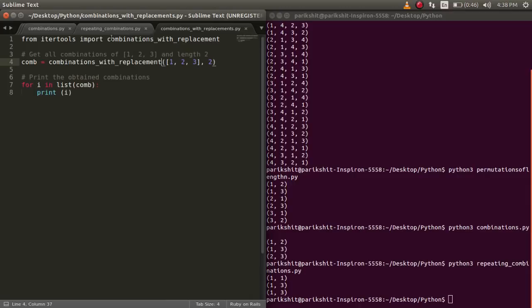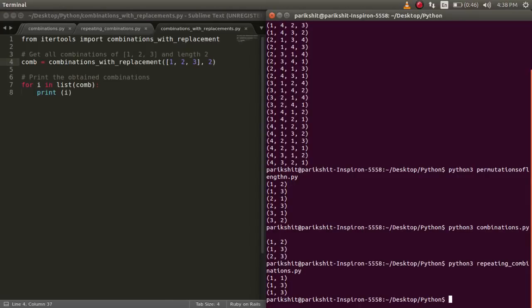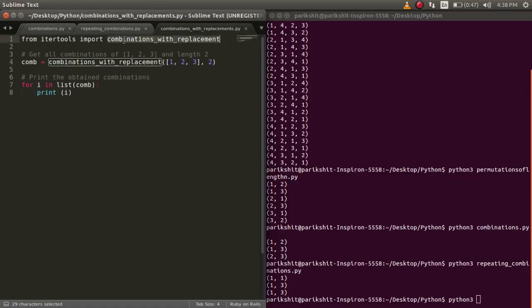In all the above cases, the values we get are without replacement. Now, if we want to calculate combinations with replacement, let's understand how to do that.